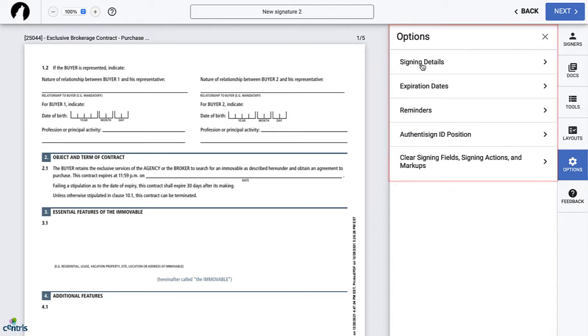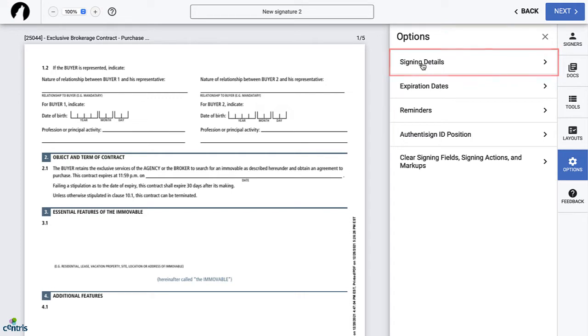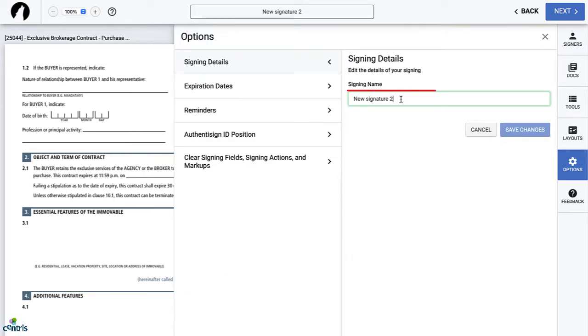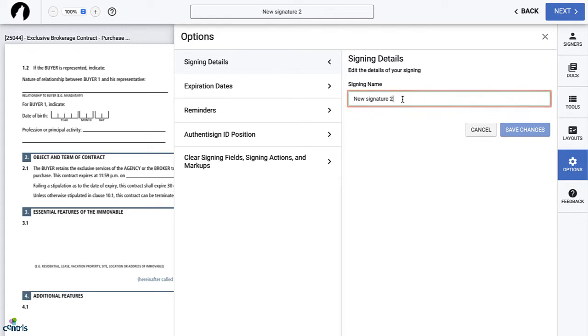The first option is signing details. Clicking on this tab allows you to edit the name prior to signing invitations. It's important to note that once invitations are sent, it's no longer possible to edit the name of the signing. Once the name is edited as desired, click Save.